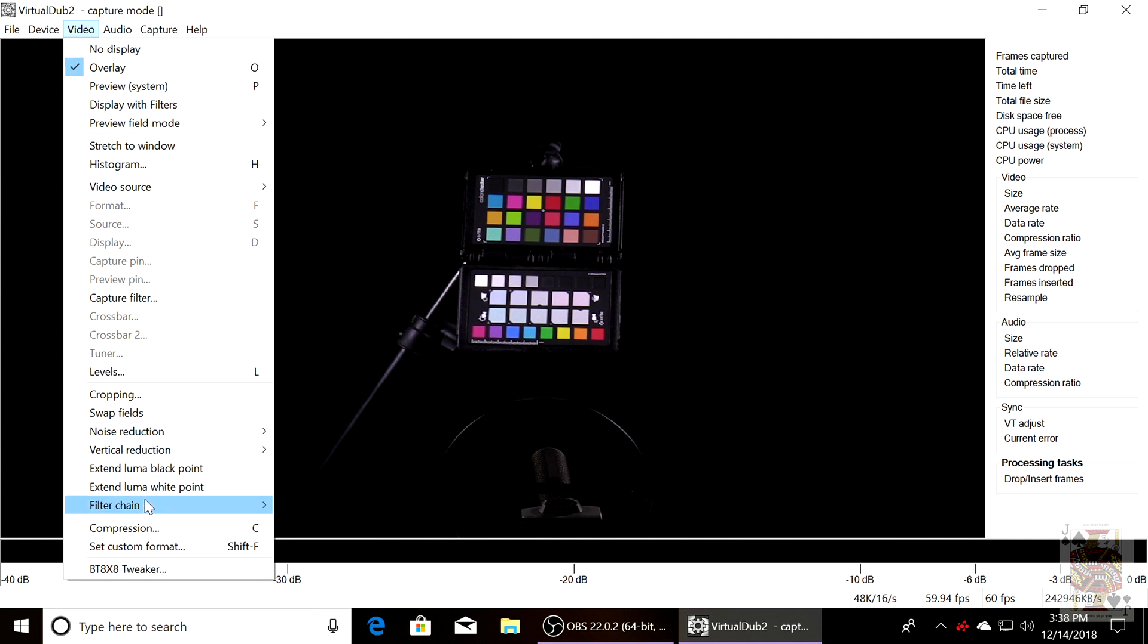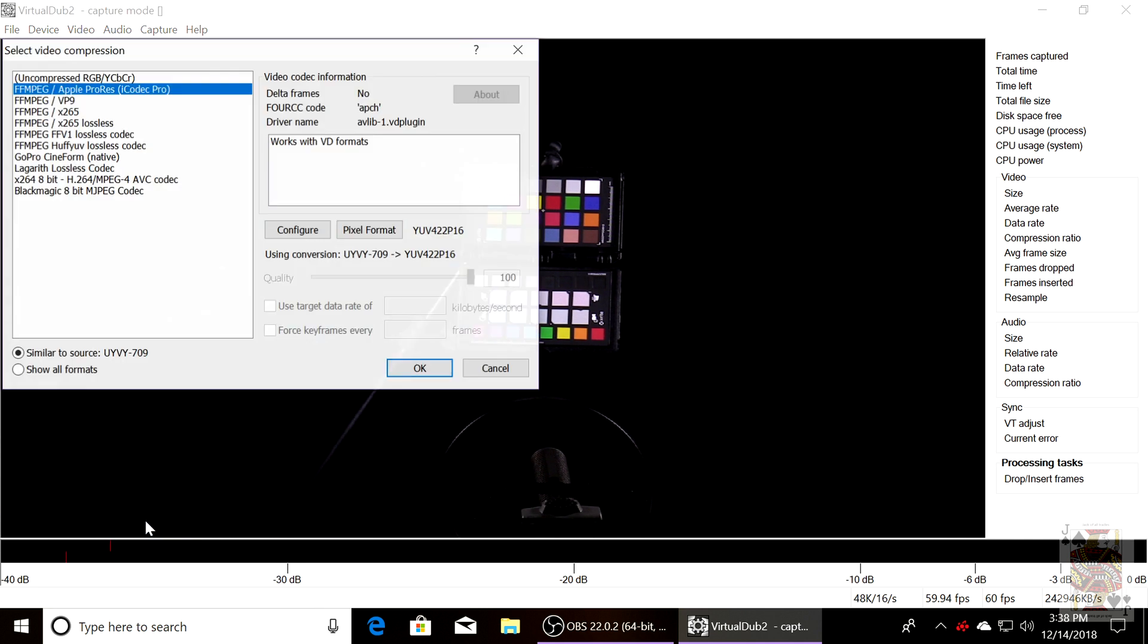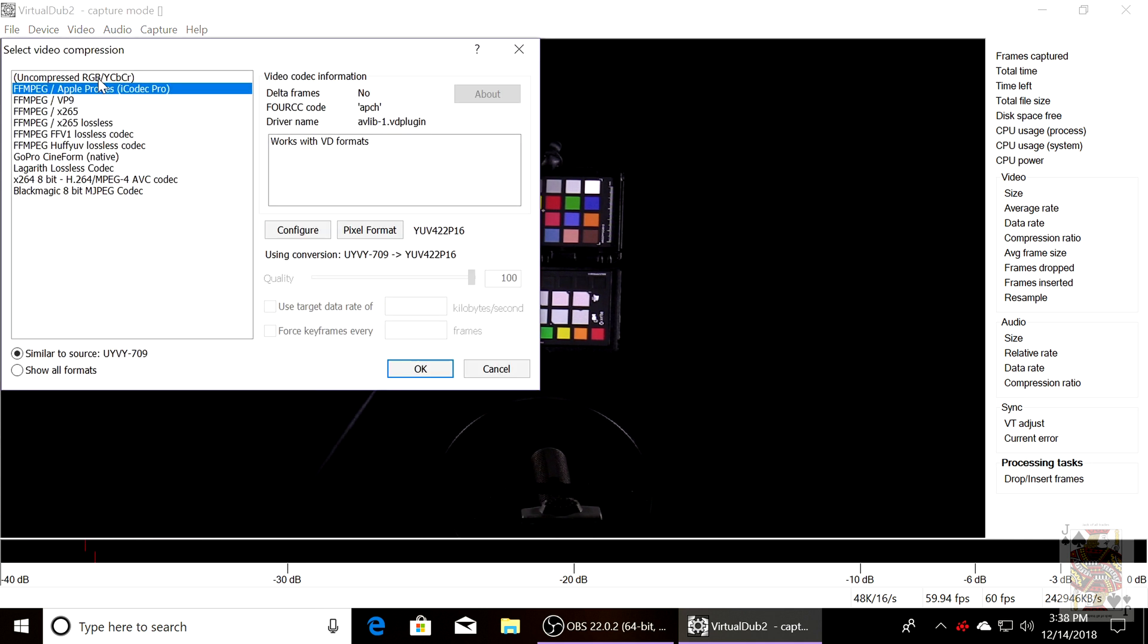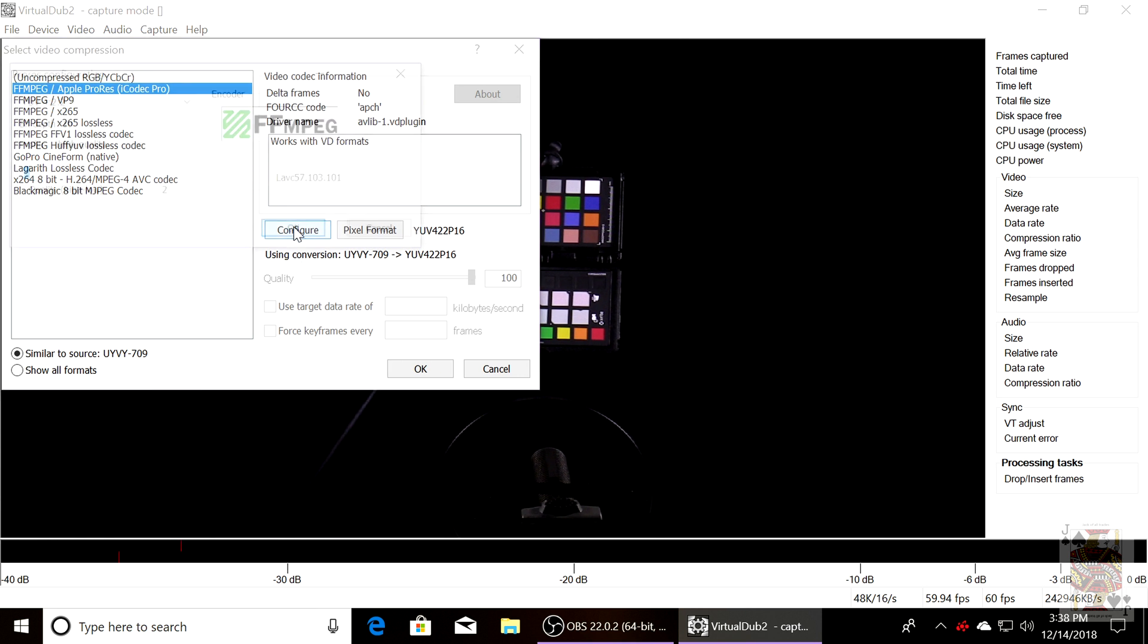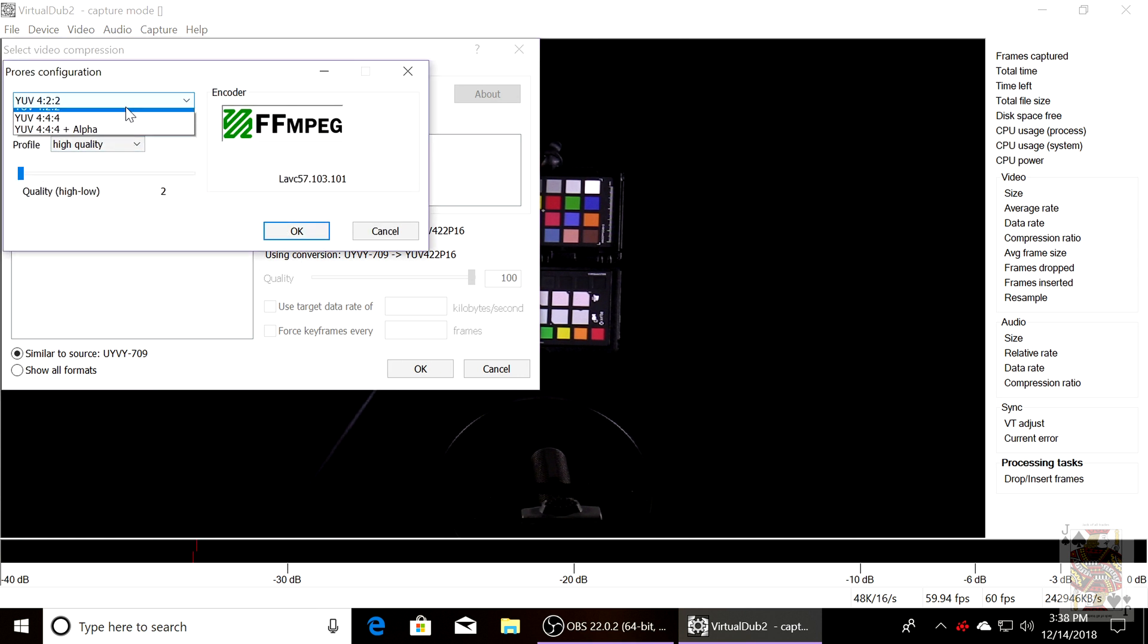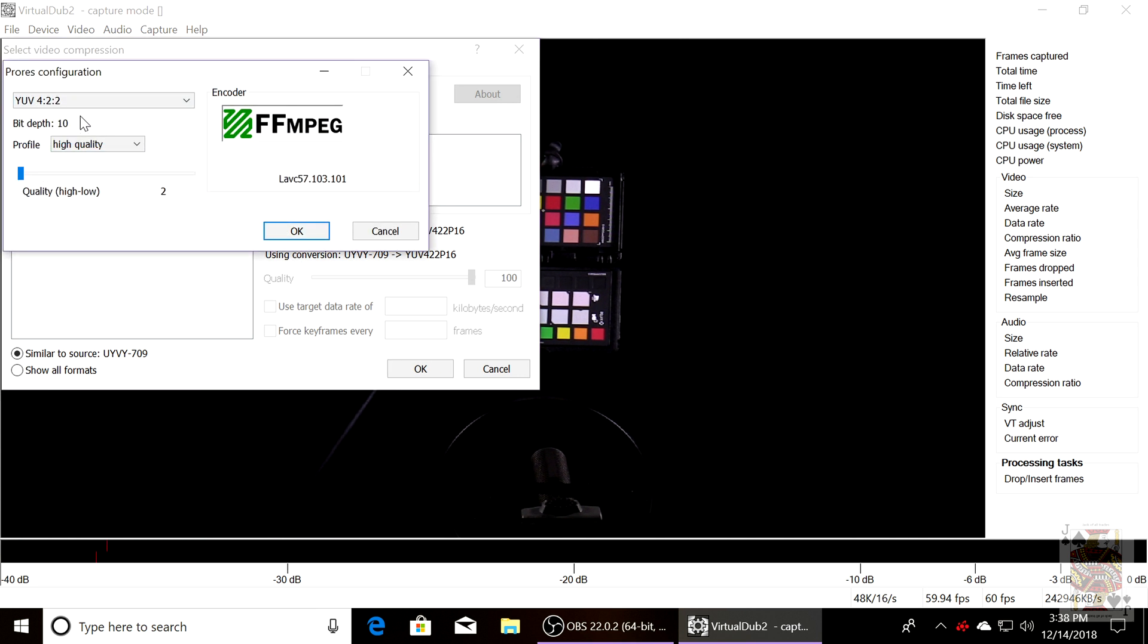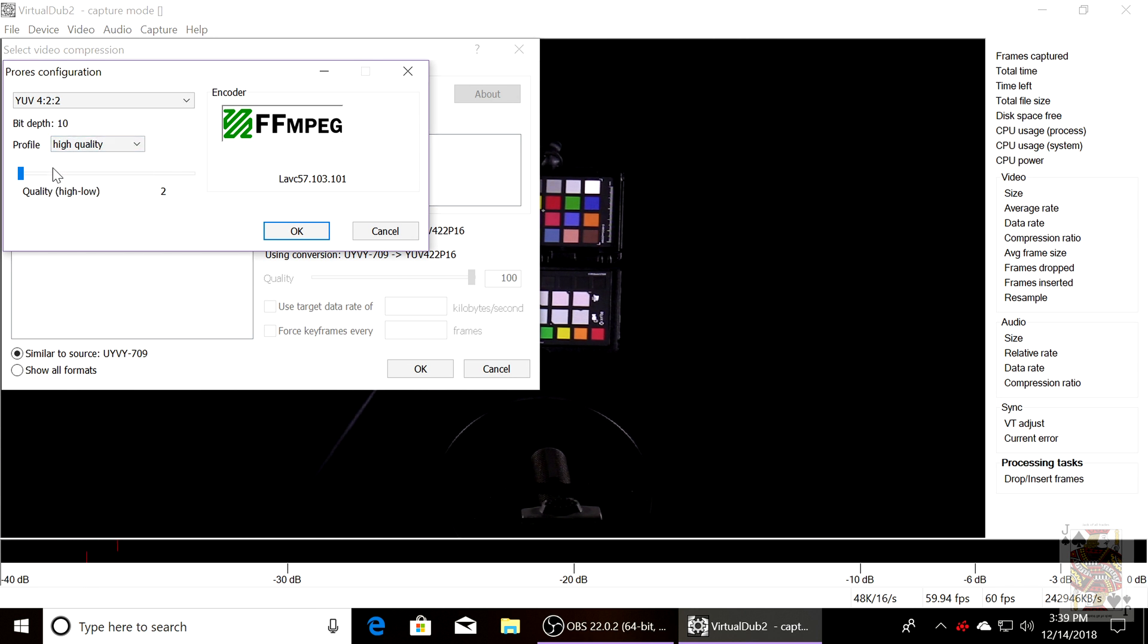We're going to go down to Compression and we're going to select FFmpeg ProRes. Hit the Configure tab, set 4:2:2, it will be set to 10-bit, and set the slider all the way to the left and select HQ High Quality.